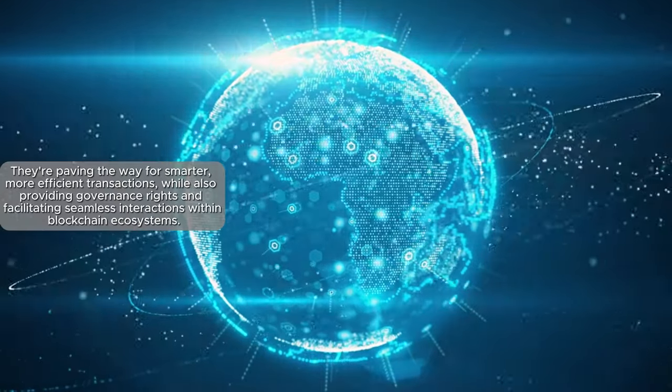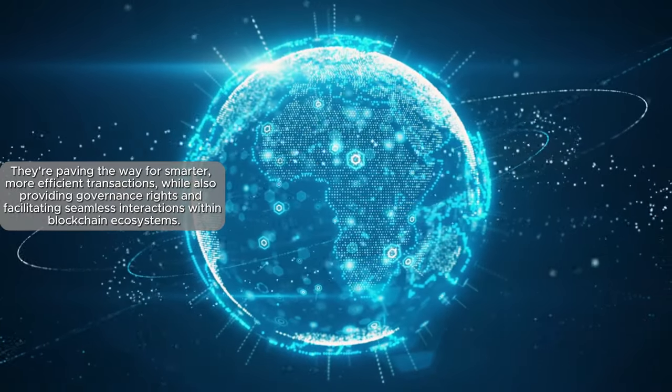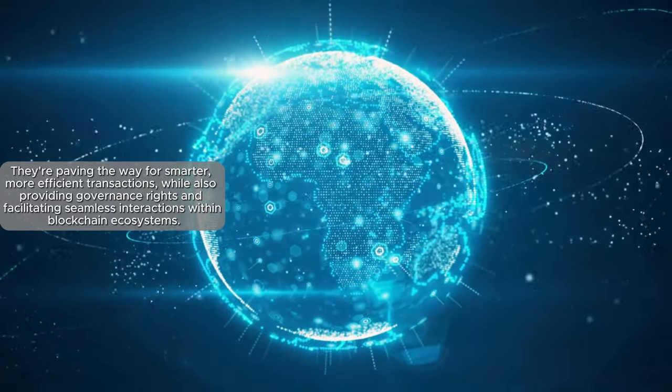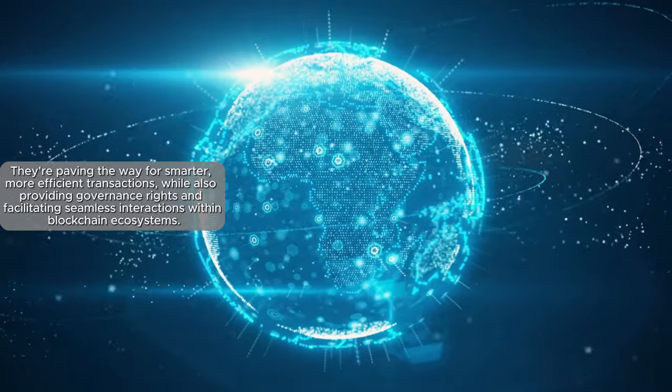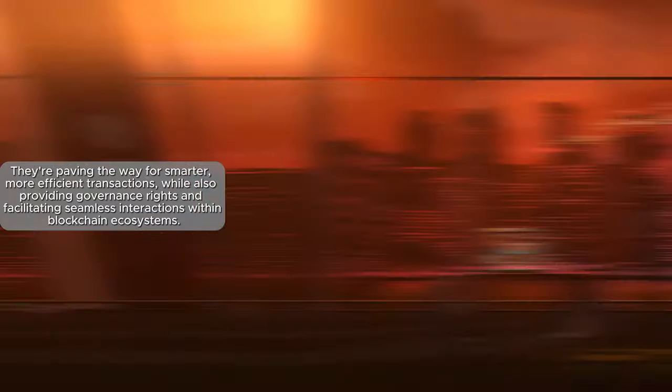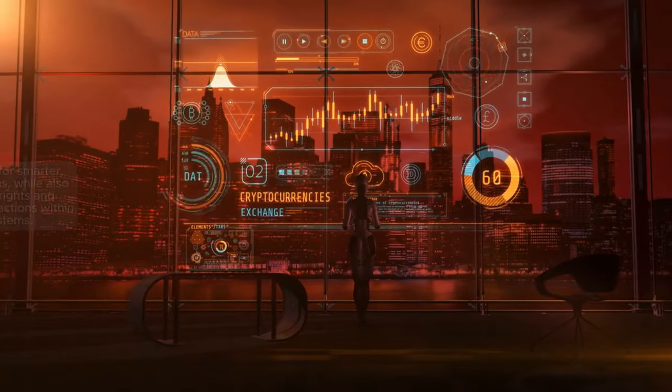They're paving the way for smarter, more efficient transactions. They provide governance rights, and aid in seamless interactions within blockchain ecosystems.